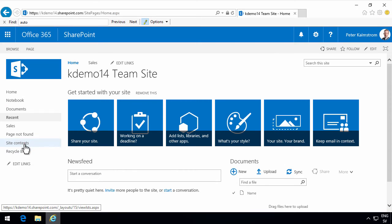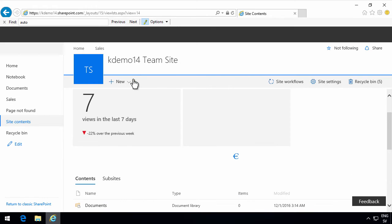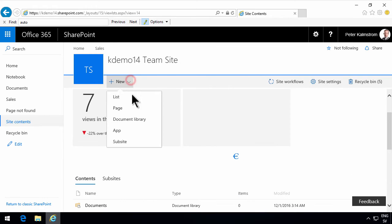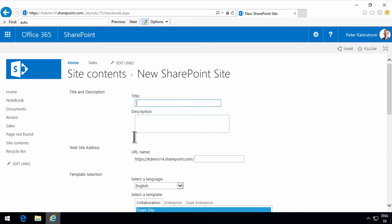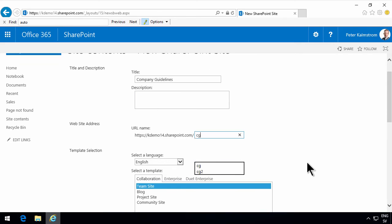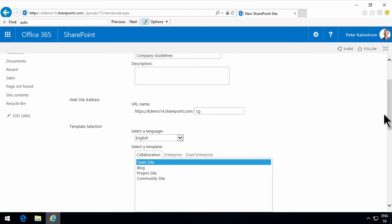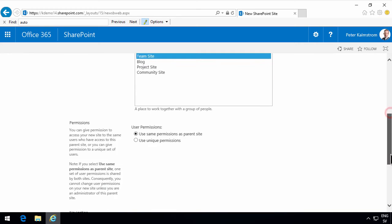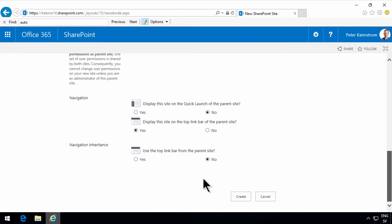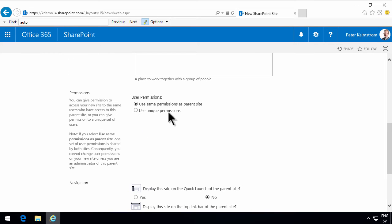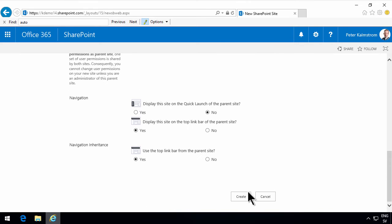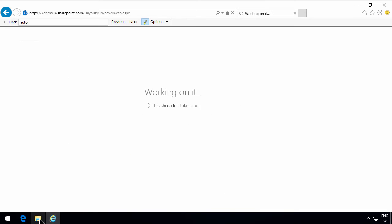I'll start by going into the site content of my main company site here and create a new sub-site called company guidelines. I'm just going to use the regular team site and use the top link bar from the parent site. You could also consider doing special permissions for the site, since you probably want to have just a few people promoting or publishing documents on that company guidelines site. But I'll make it simple and just use the default permissions in this demo.